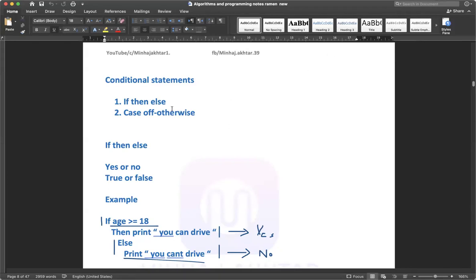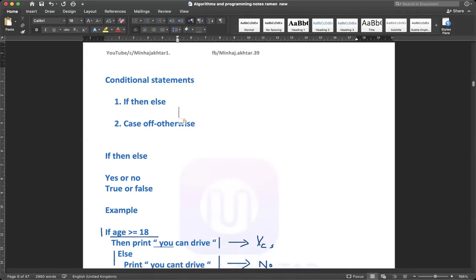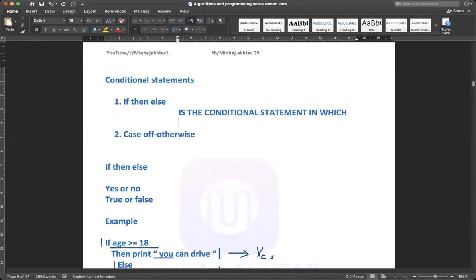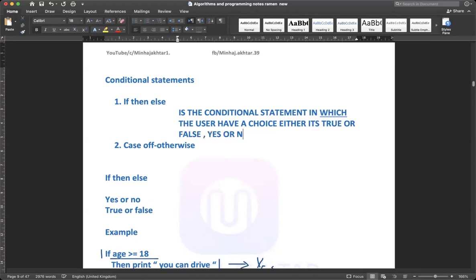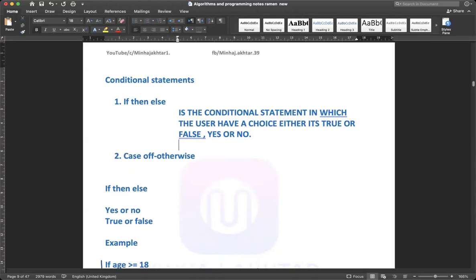If-then-else is a conditional statement in which the user has a choice. Either it's true or false, yes or no. You have a choice and you need to pick any of the options — either true or false, yes or no.